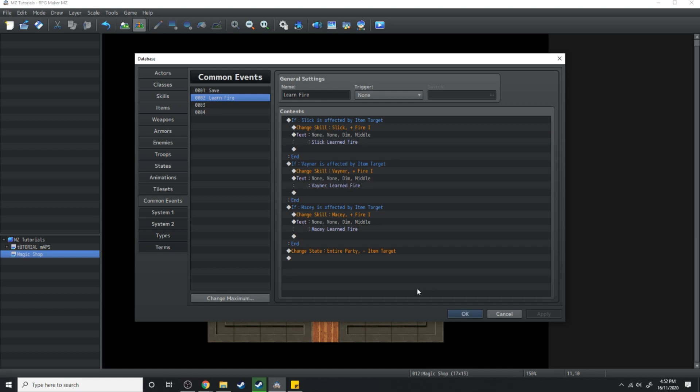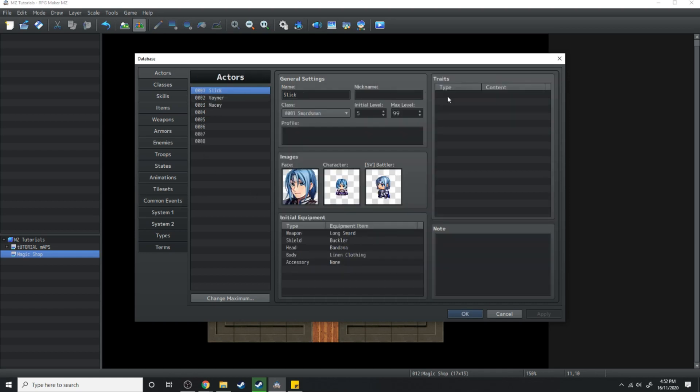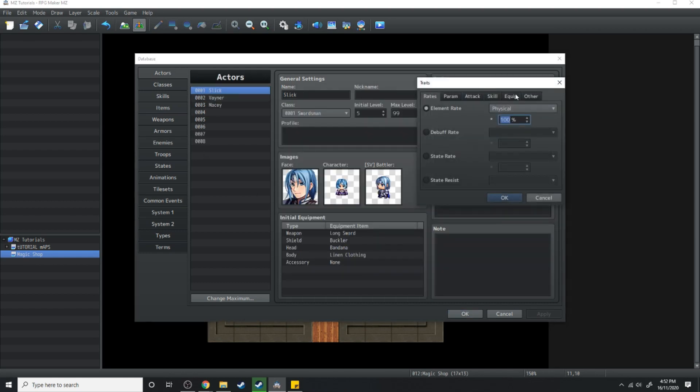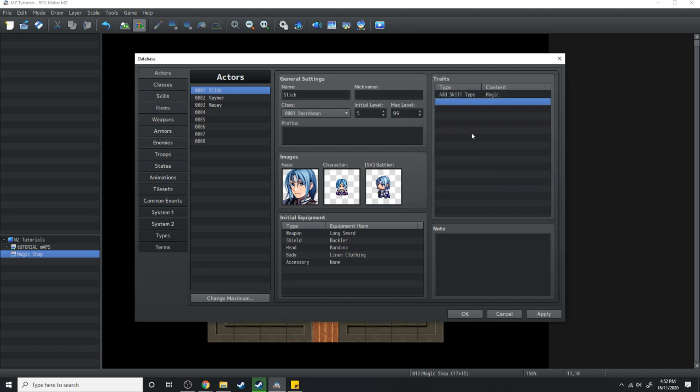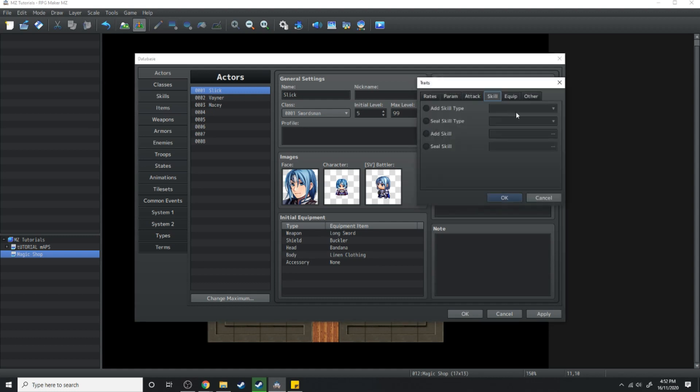So now we're going to hit apply and one last thing we're going to do is go over to the actors. We're going to make sure they each have the skill type for magic and the skill type for special.